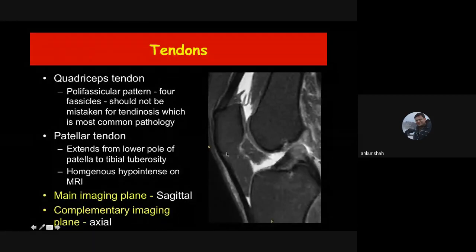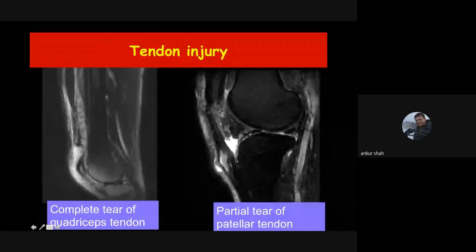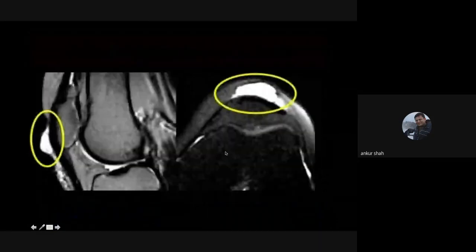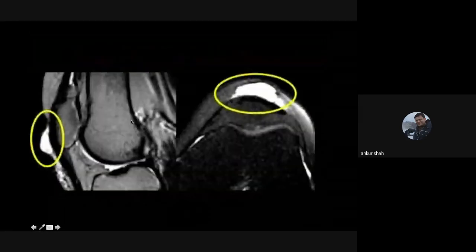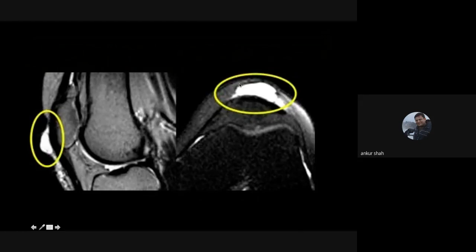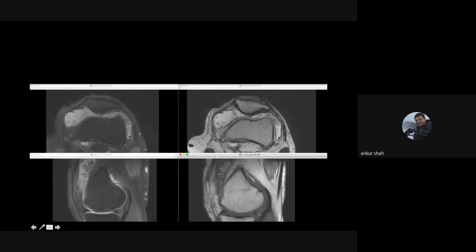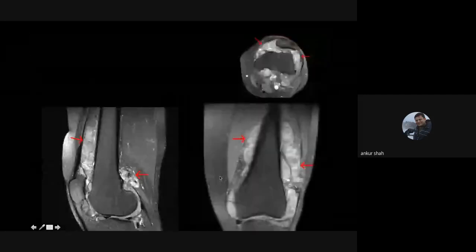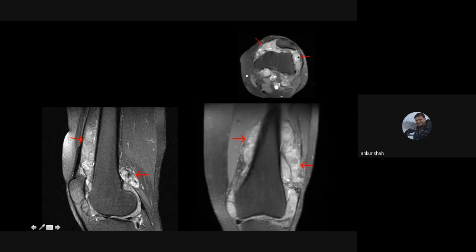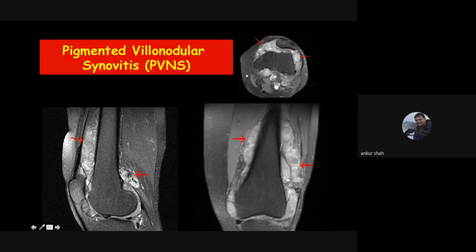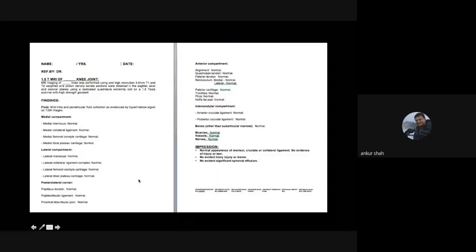Briefly about tendons: the quadriceps tendon and patellar tendon are most important, seen nicely in the sagittal plane — complete tear of the quadriceps tendon and partial tear of the patellar tendon can be identified clearly. Always look for joint effusion, baker's cyst, loose bodies, or plica. Fluid collection in the subcutaneous tissue overlying the patella is pre-patellar bursitis. Significant joint effusion with synovial hypertrophy and fat within the hypertrophied synovium is lipoma arborescence. Synovial hypertrophy with erosions and areas of hemosiderin on gradient images is the classical appearance of pigmented villonodular synovitis (PVNS) — differentiable from tuberculosis which would not show hemosiderin.